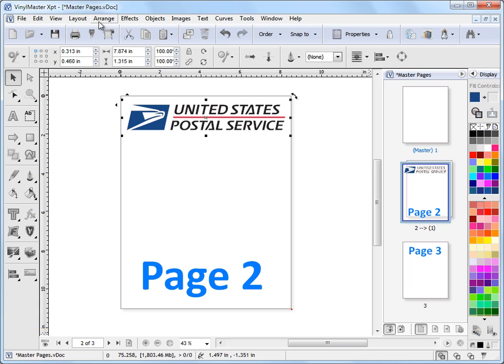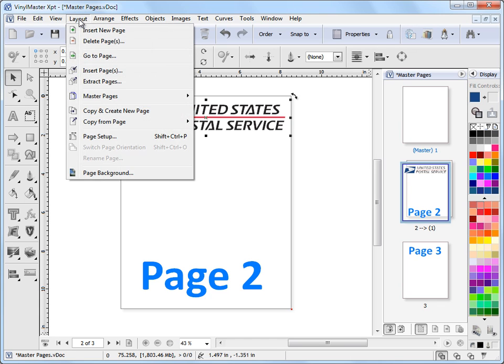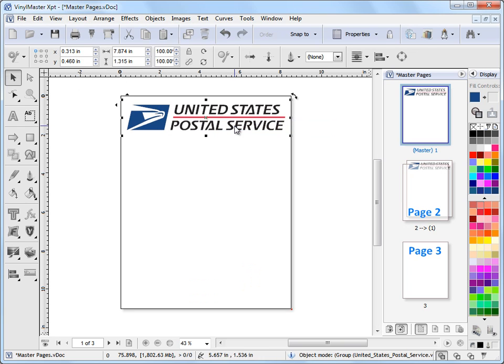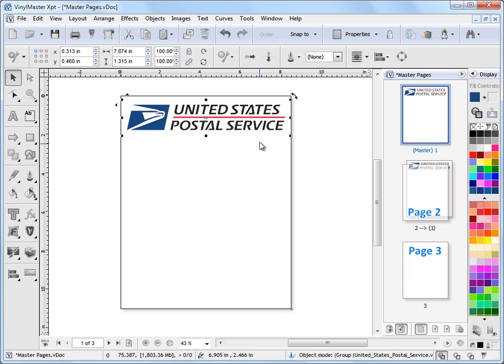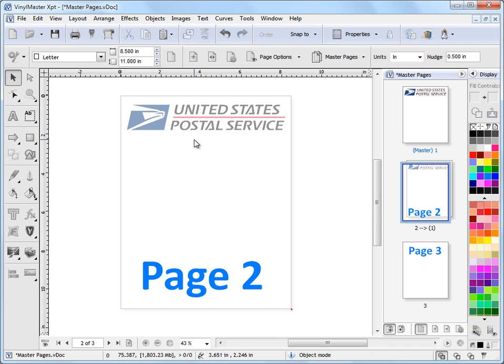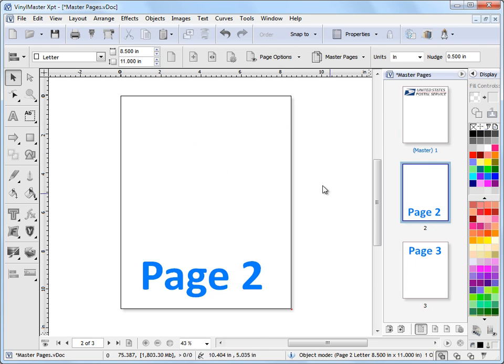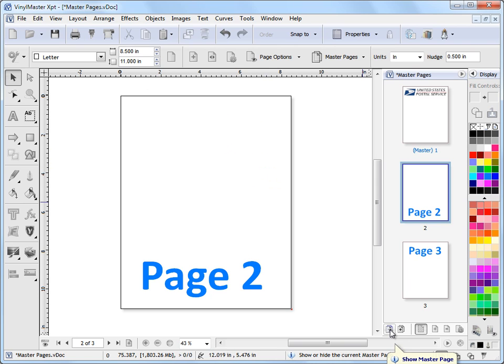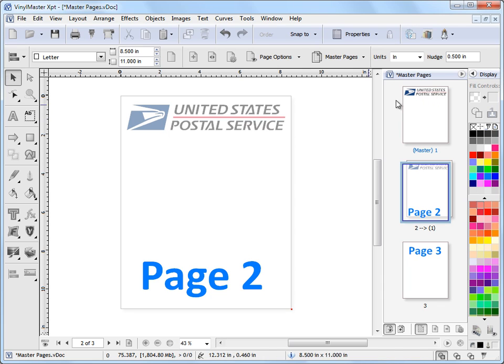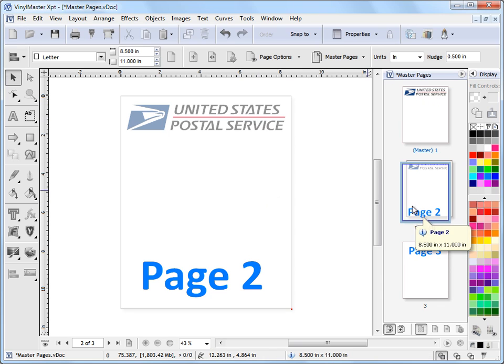I can also send it back by coming up to the layout menu, go to master pages, move selected to master page and as you can see I'm back on the master page here. I've moved it there, back on page 2. It's still a part of my master page in the background there but it's no longer on page 2. And if I turn my master page off I can show you that because it's gone here. I'd need to re-show or re-display the master page to bring this up. So that's how we move the items from the master page through to the actual main pages. That's the way to do that.